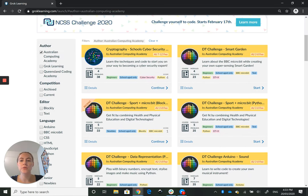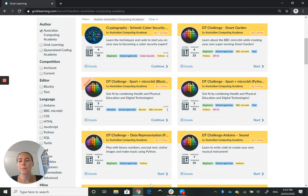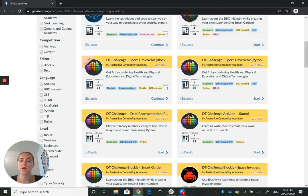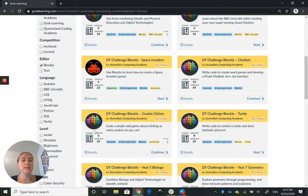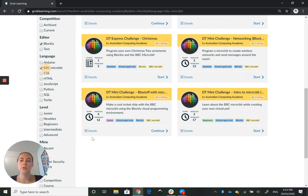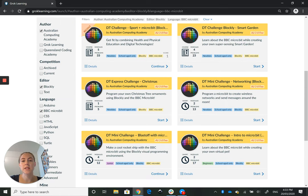We can filter even more by using a few more options on the left-hand side. So for example, I would like to find a course that is in the language Blockly and I would like to learn more about the BBC Microbit, which leaves us with these six courses.